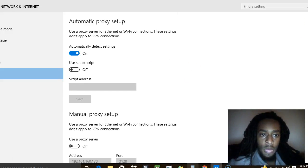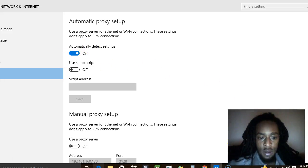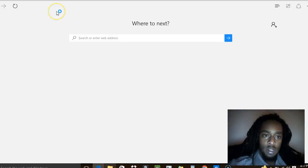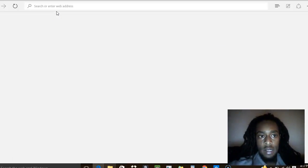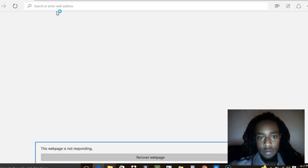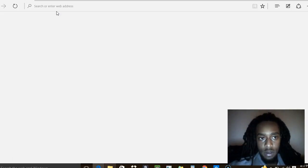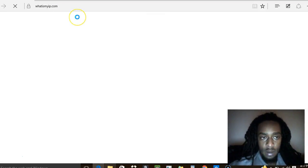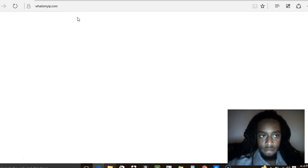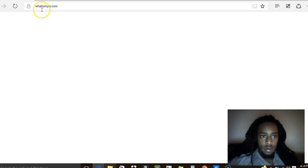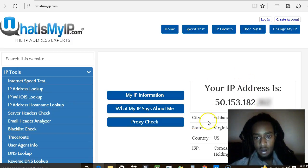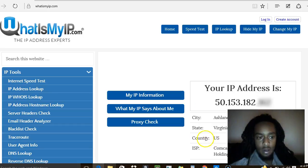My proxy server is off right now and the automatic detect settings are on. So I'm going to head on over here to a website called whatismyip.com. Pretty self-explanatory — this is going to tell me my IP address and my location. Alright, here it is. My IP address is showing and it's showing I'm in Ashland, Virginia in the US.